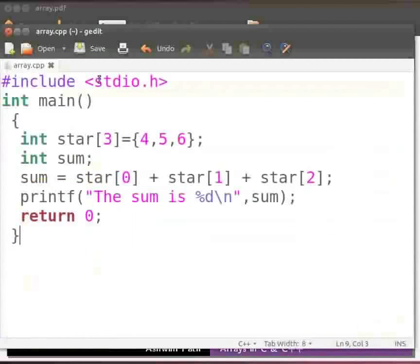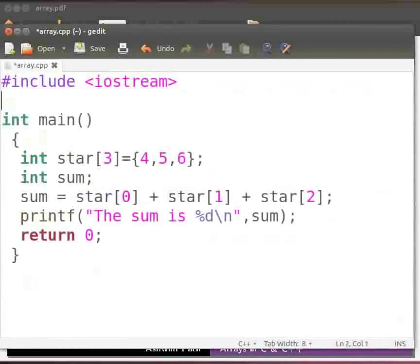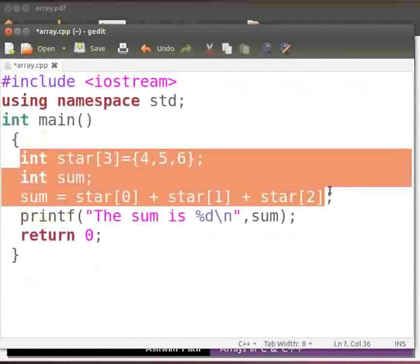Let us change the header file as iostream. Now include the using statement. The declaration and initialization of an array is same in C++. Hence no need to change anything here.